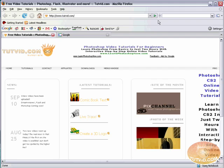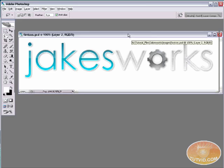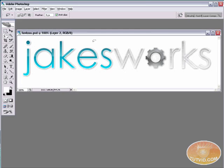So we're going to look at how to create a favicon here, basically start to finish. I have here this logo. This is for the Jake's Works website and we're going to use this.